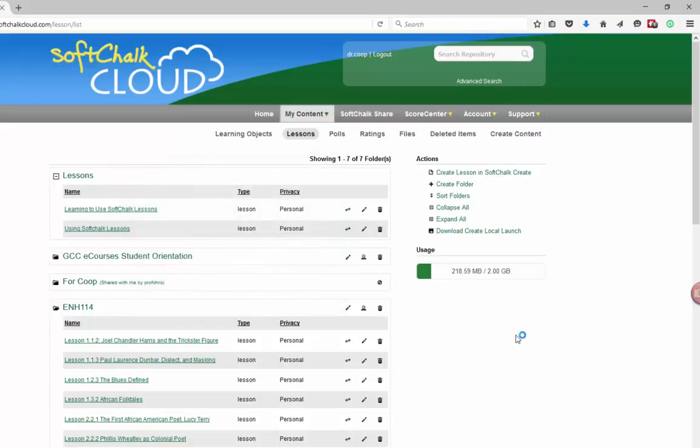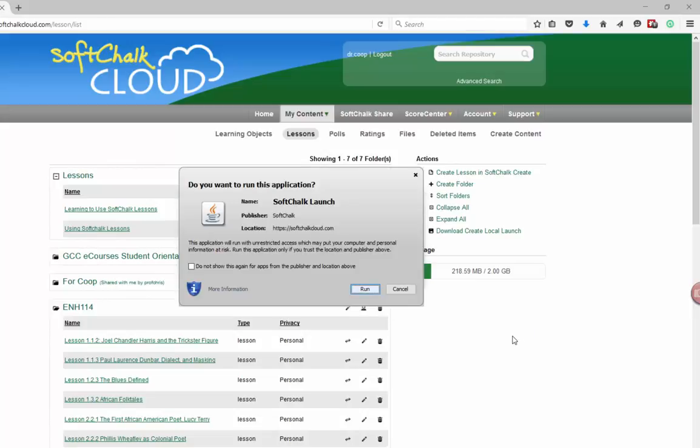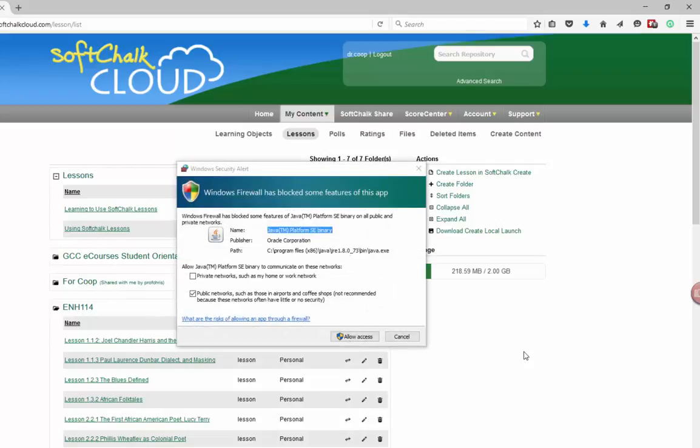And then it'll download the little file that you need. And then Java, if you have it updated, will allow for you to use the program. Now the problem is that a lot of times computers don't always have an updated version of Java, and you can't use it. So here let me give it access.